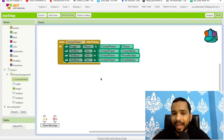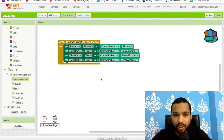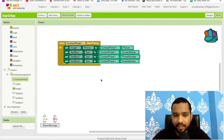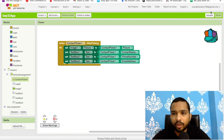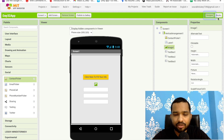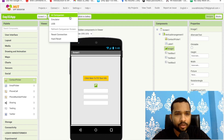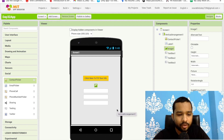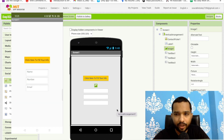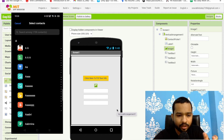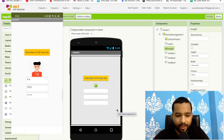If the contact has an email and a picture, those will be fetched automatically. Let's go to the design view and test this. I'll connect using the AI Companion. On my phone you can see the form with name, number, email fields and a picture slot. I'll click the button and select a contact.